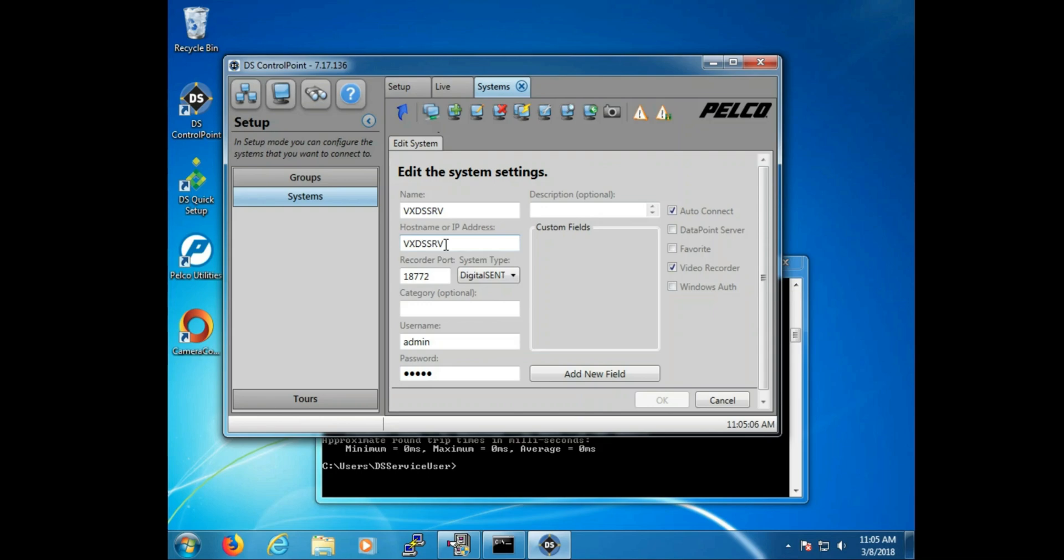Now about ports, typically on the internal network, meaning you're inside the same network that we're connecting to the DS system on, ports usually are not an issue. This comes into play when trying to connect either remotely using the Pelco mobile application, or remotely using DS control point. It's at that point that ports plays an important role.